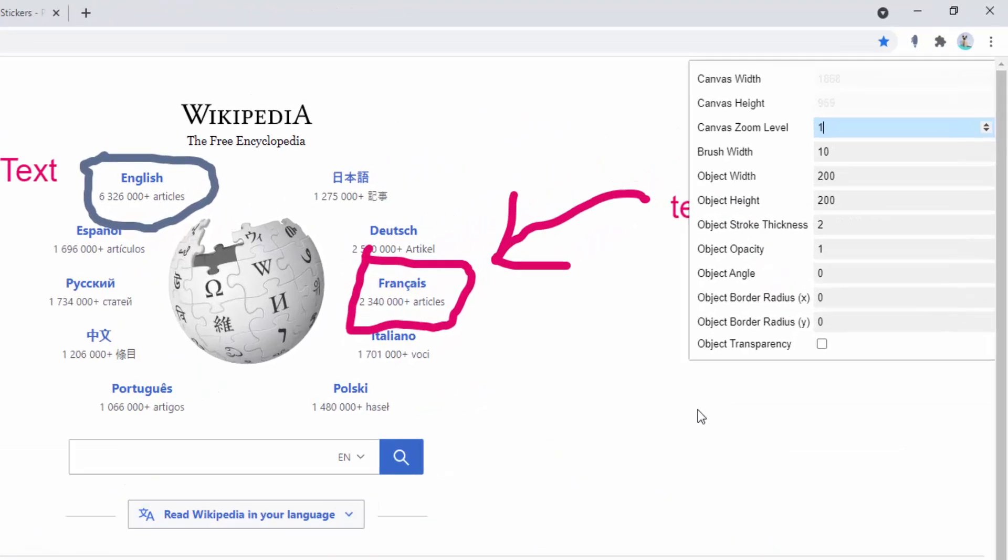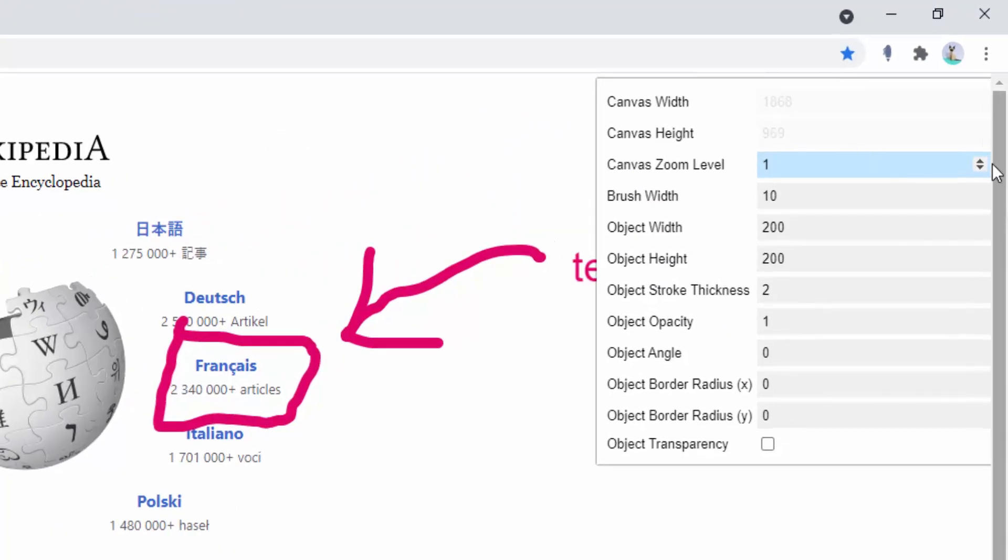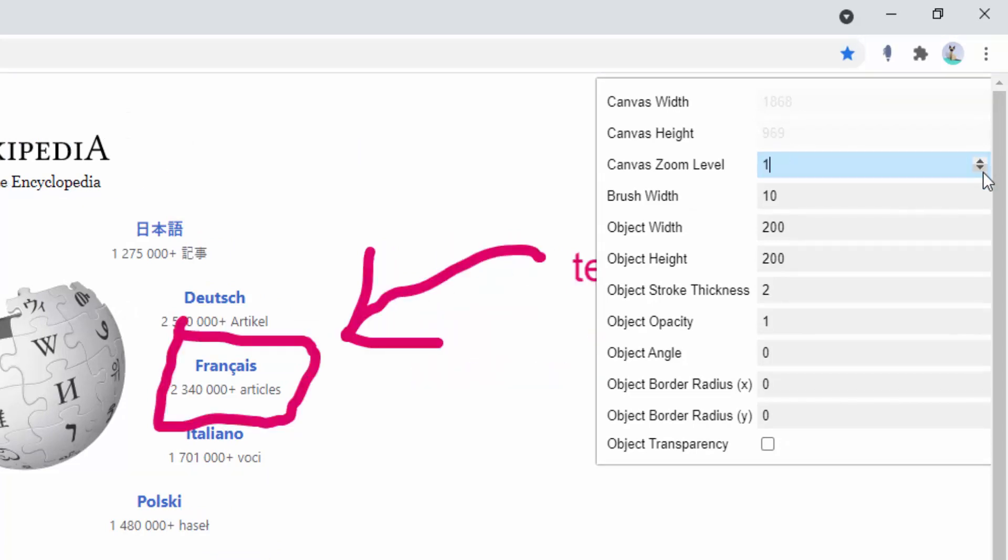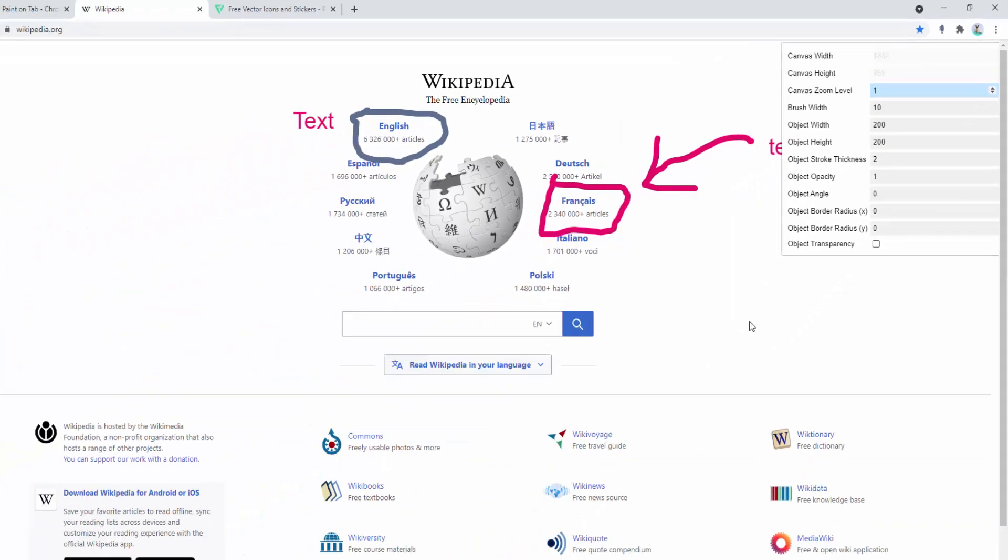You can also see in the settings panel, we have the ability to change certain aspects, such as the zoom level, the width of our brush, and the width of other elements, such as the stroke thickness, height, and object.